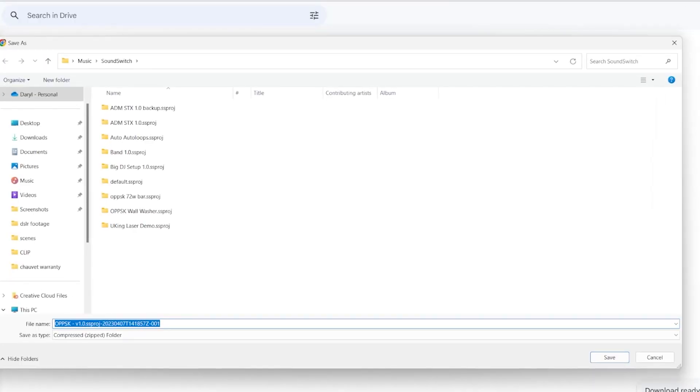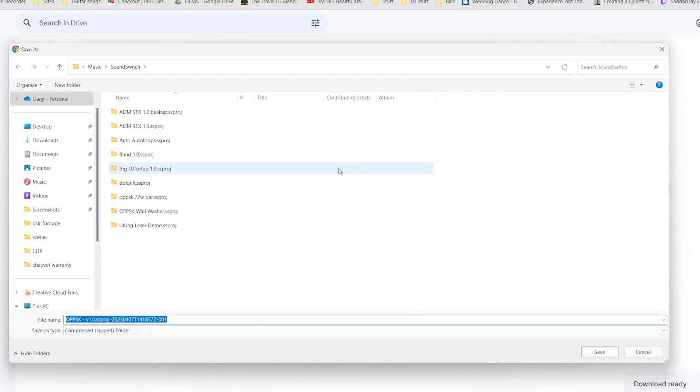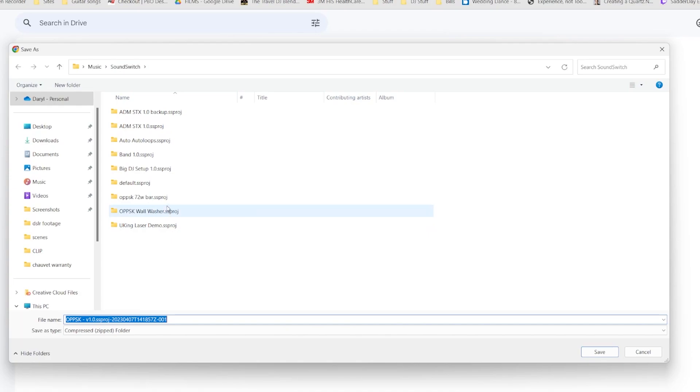All right, it's zipped and then you need to download it. So you can download it really wherever you want, but it eventually needs to end up in the music slash SoundSwitch folder. So you can see here there's a bunch of other .ssproj files.